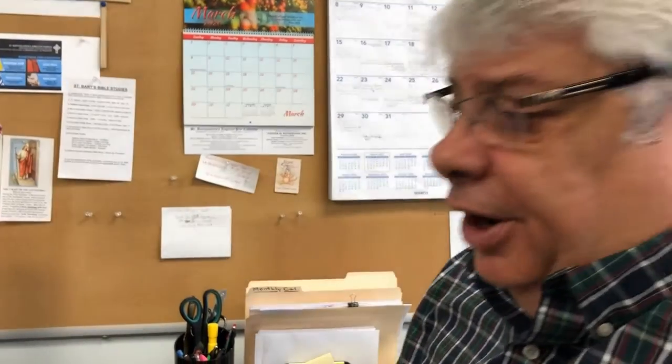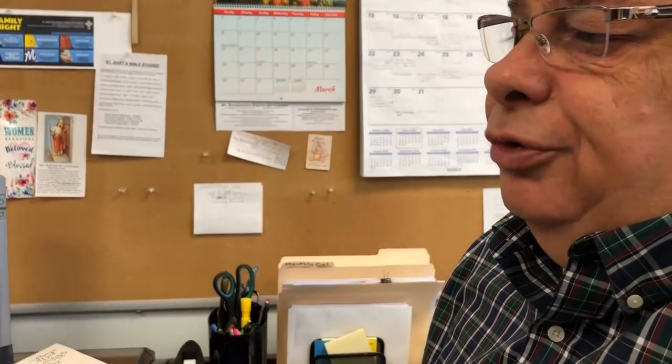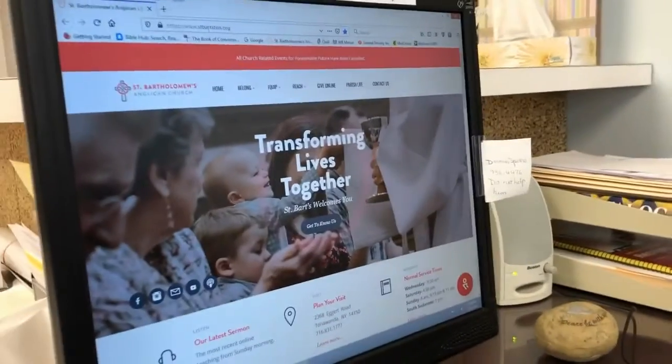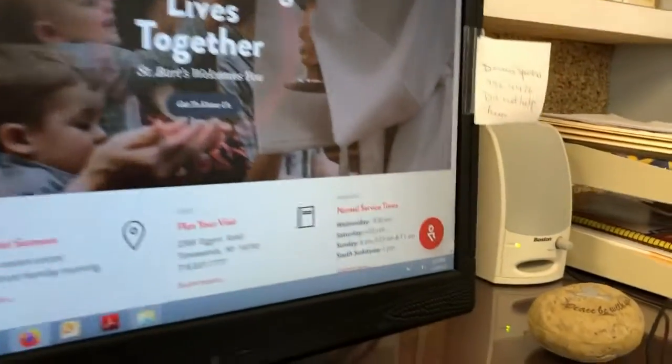We're back with another tutorial on how to use the different features of our website. Today we're going to talk about online giving. We partnered with a company called Rebel Give so that we can start doing online giving. All you have to do is go to our website, www.stbartston.org.